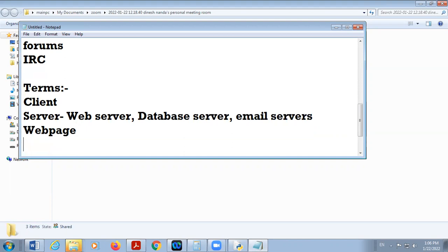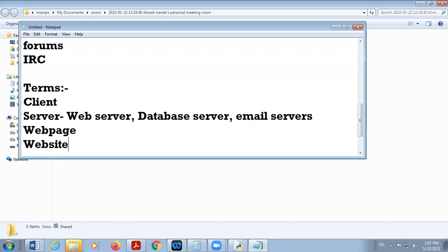Next is website. A collection of interlinked or interconnected web pages is called a website. For example, when you open the school website, there are different pages; when we connect these web pages together, we get a website. A website provides information about any organization or person.